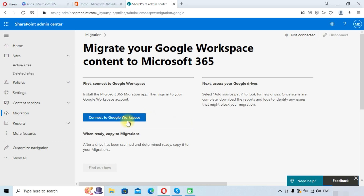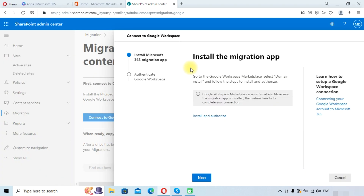First you need to connect your Google Workspace account to Microsoft 365. We will click on 'Connect to Google Workspace.' Here you will need to install the migration application in Google Workspace, so we will click on 'Install and authorize.'